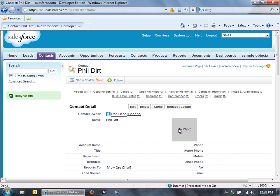I've added a little Flex application to this page that will display the photo of Phil Dirt. But I wanted to create a cool way to add new photos to these contact records.